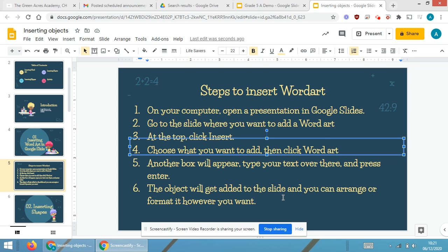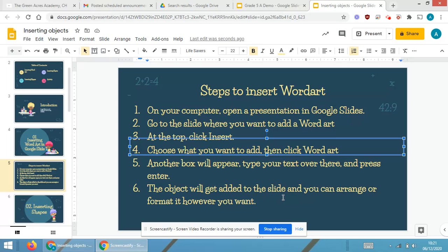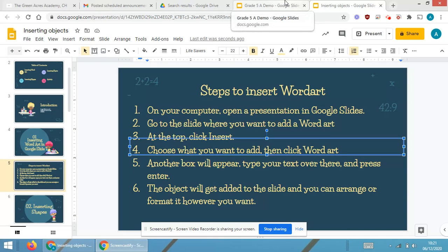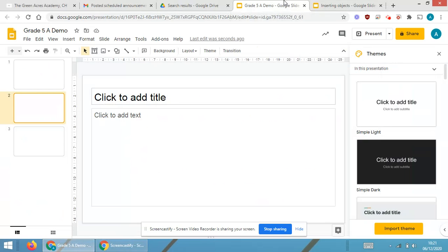Now in this presentation we will be learning how to insert word art in Google Slides. As we are doing normally, I will be first telling the steps and then we will be doing it practically onto the Google Slide.